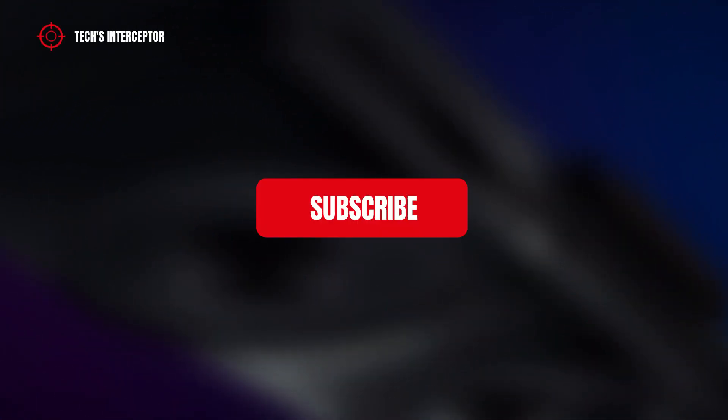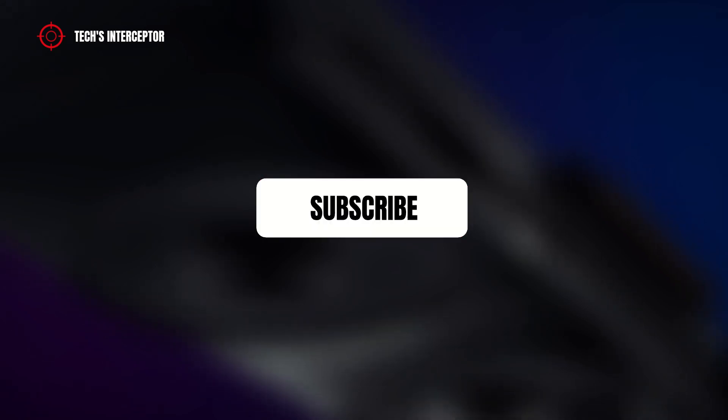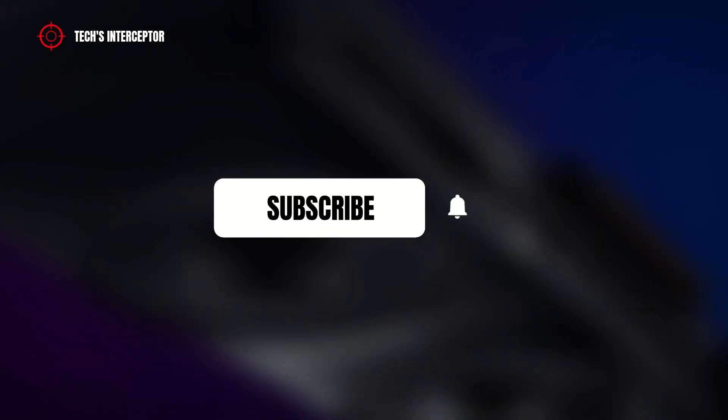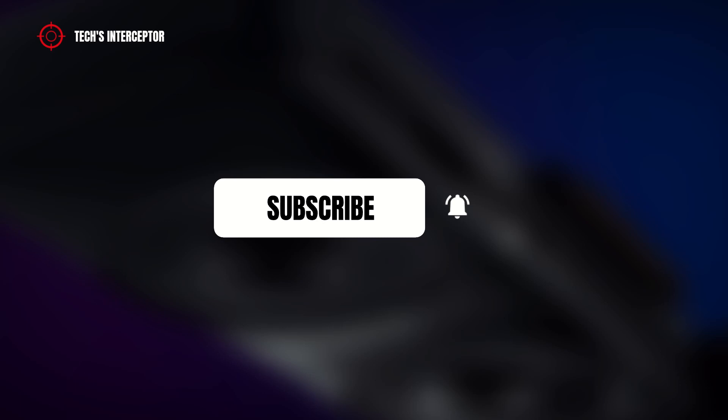First of all, remember to subscribe to the channel, activate the notification bell to stay up to date on upcoming videos, and if you want, take a look at our Twitter and Instagram profiles.